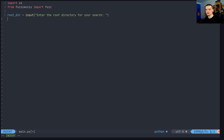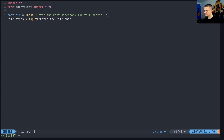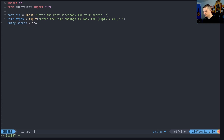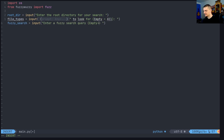This script works on Windows and on Linux, so it's platform independent. In addition, we ask for file types: file_types equals input('Enter the file endings to look for — separate by spaces, empty equals all'). We also ask for a fuzzy search query: input('Enter a fuzzy search query, empty equals none'). So if we don't enter one, we're going to find all the files.